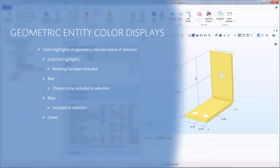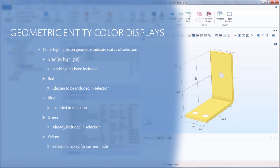By going through and completing one selection of assigning copper to the busbar, we have been able to see how the different stages of selection for a geometric entity are indicated by the highlighted color it displays in the graphics window.